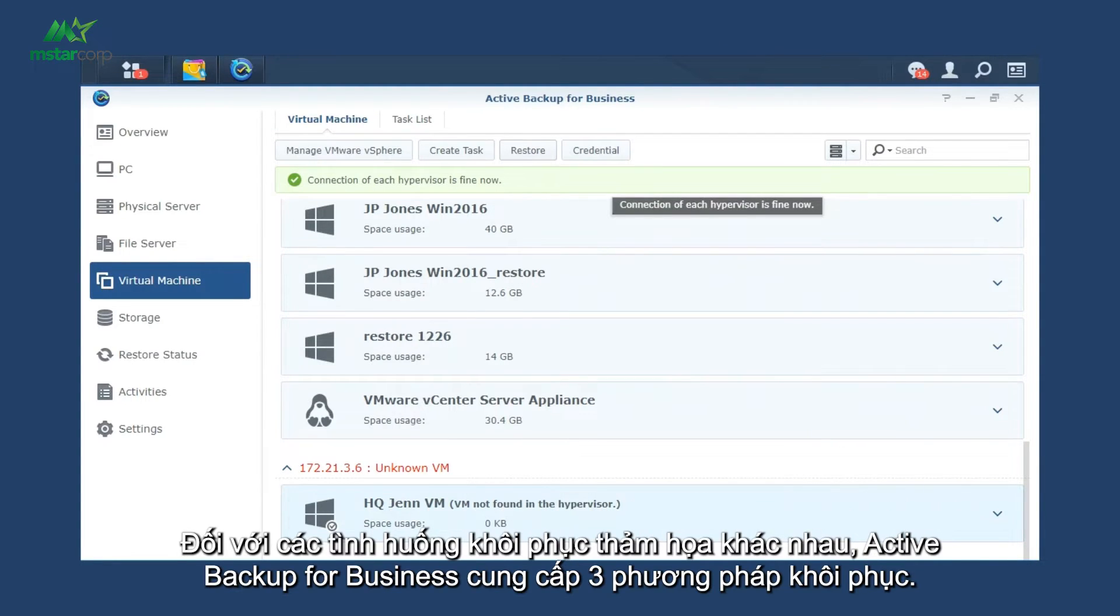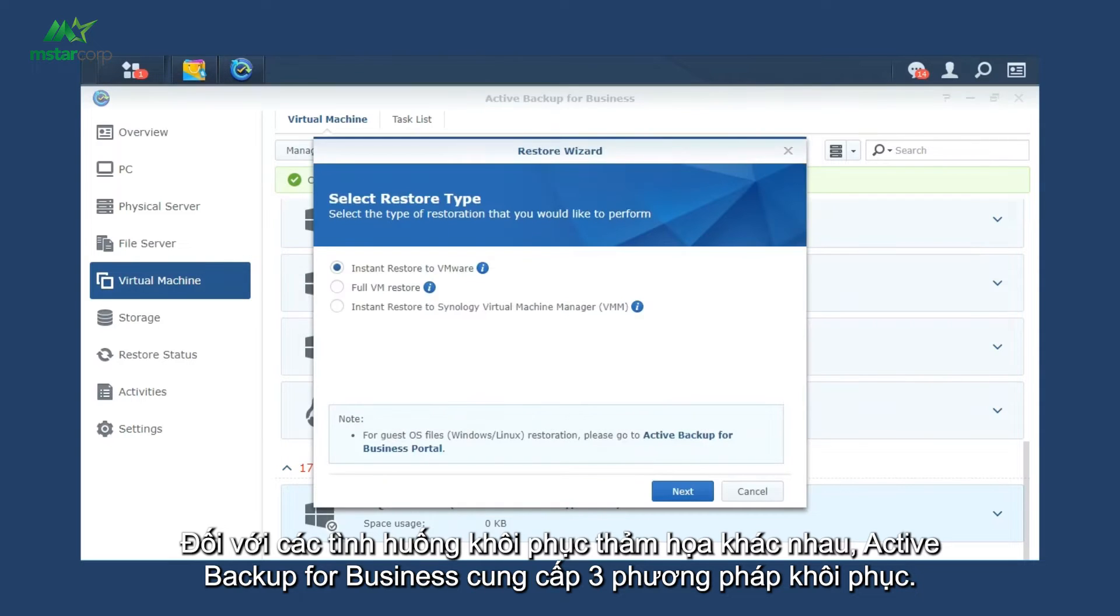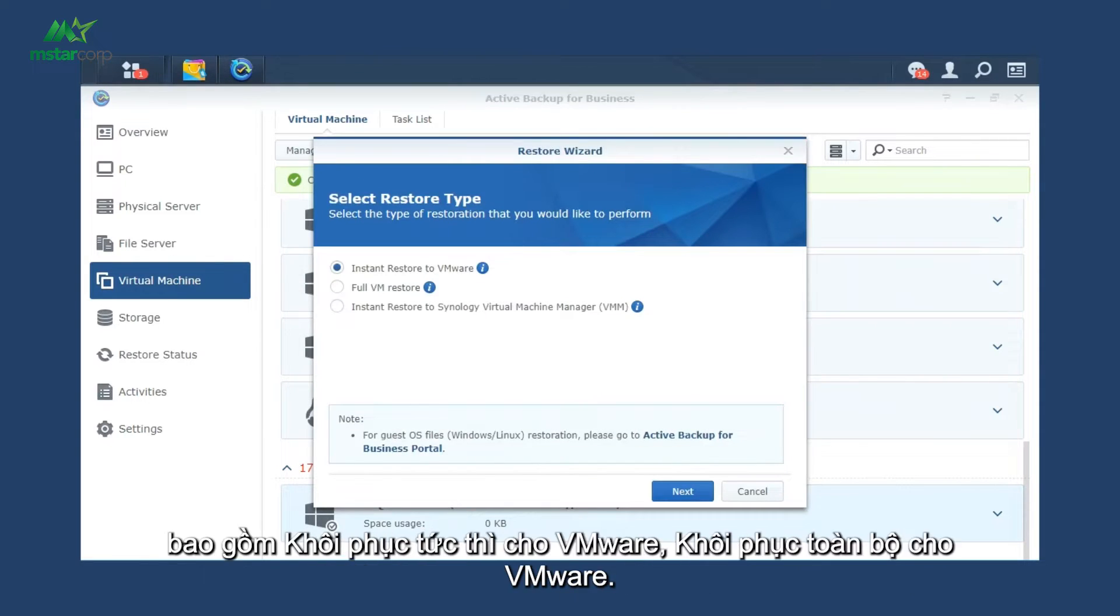For different disaster recovery scenarios, Active Backup for Business provides three recovery methods, including Instant Restore to VMware, Full Restore to VMware, and Instant Restore to Synology Virtual Machine Manager.